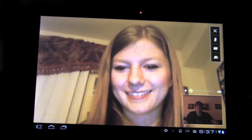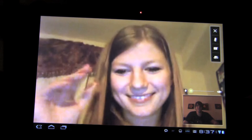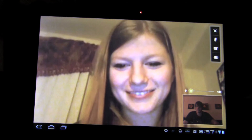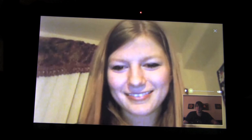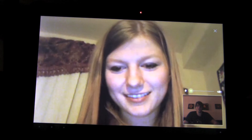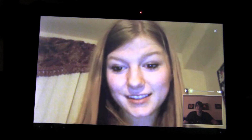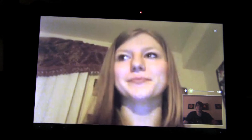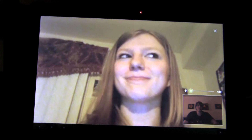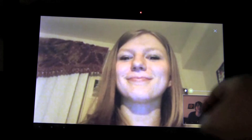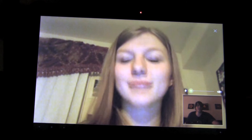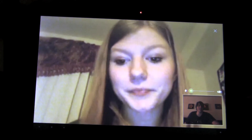Hi Lucy. Hello. So as you can see the resolution is pretty decent and you're able to see the person fully. And then you can also see yourself down here.